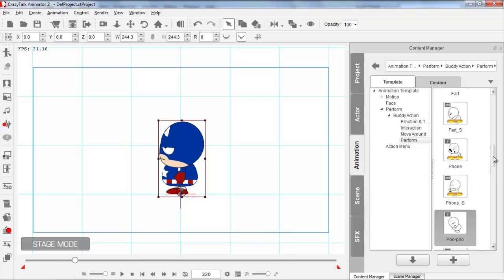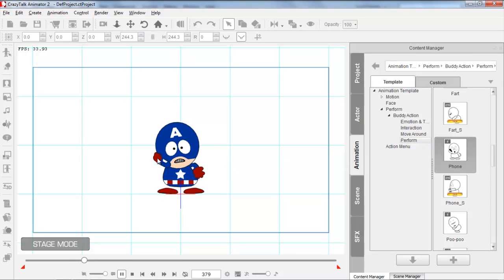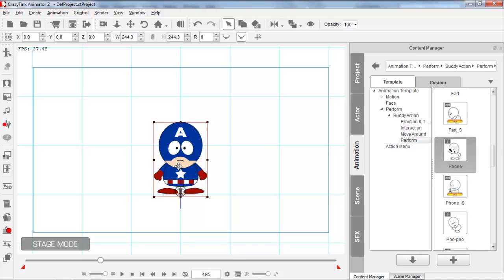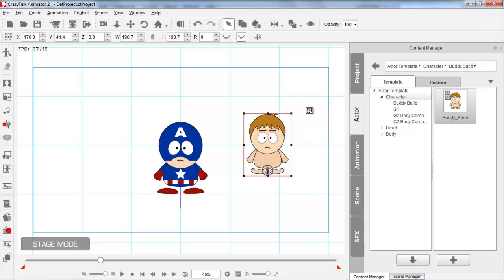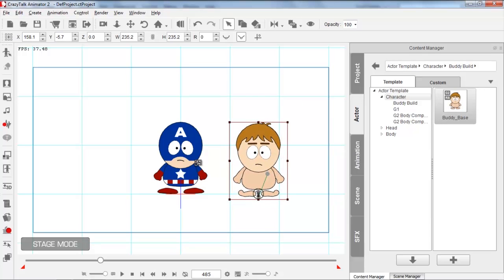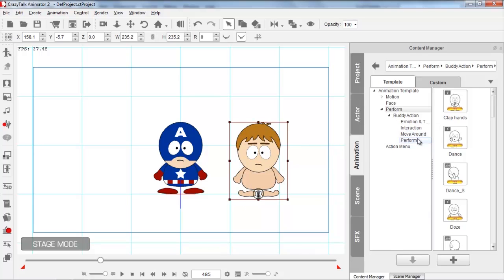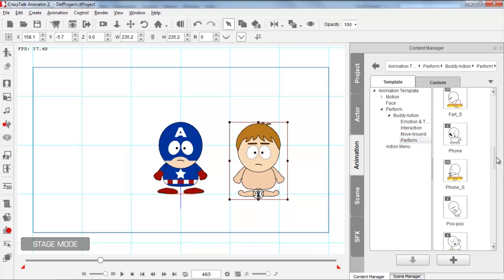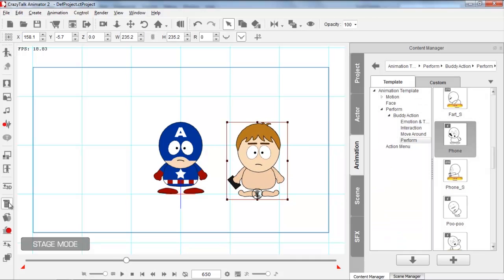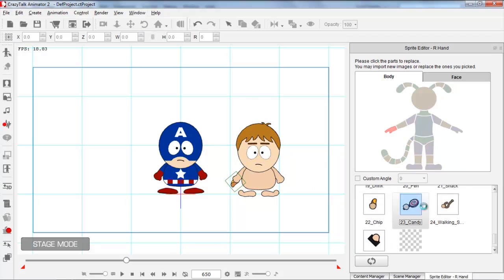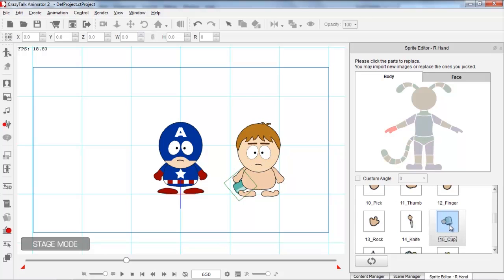Notice that Captain America won't have a phone appear in his hand because he's a custom character without those hand sprites. However, all the custom content that comes with this content pack will have those additional hand sprites. For example, if I load in our naked Buddy Base character and apply that same phone animation, he whips out a phone — because the standard characters have hand sprites in the Sprite Editor for holding chips, candies, walking sticks, and all this fun stuff. That's a cool new feature with this pack.